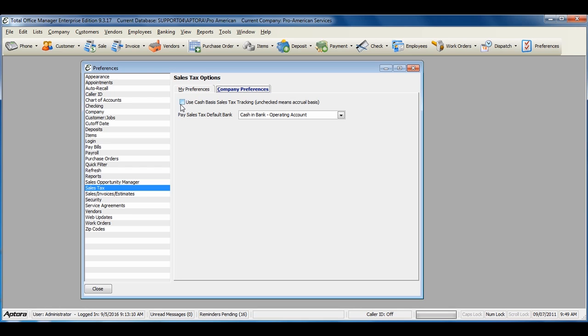If you calculate sales tax based on cash basis, then you'll need to select this option. This means that you owe sales tax based off of sales which have been paid. If you do sales tax on an accrual basis, leave this option unchecked.